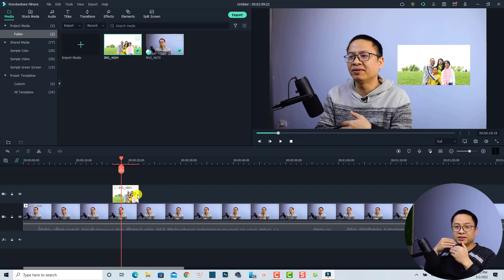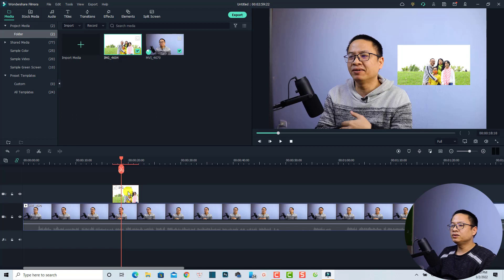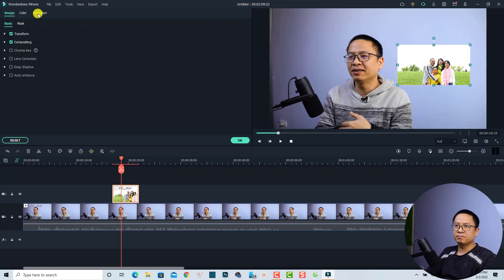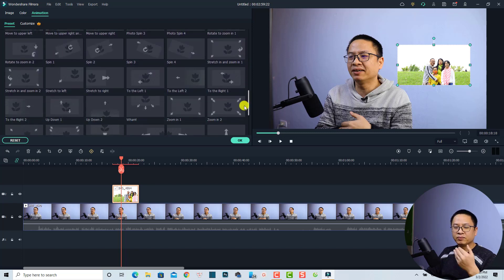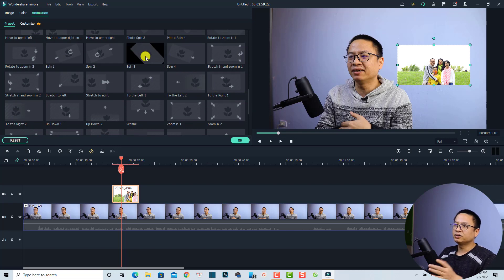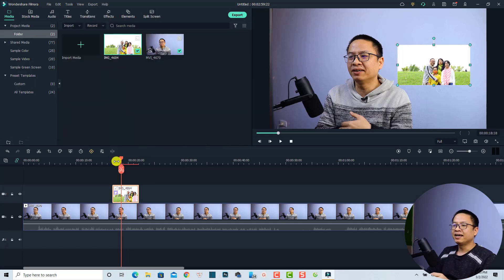Now if you want to add some preset motion or animation effect to the image, it's very easy. You can do the same in Filmora 9 as well, since preset motion has been available since that version. All you need to do is double-click the image on the timeline, then find the Animation tab, and find 'Preset Motion Legacy'. Click the dropdown menu and you'll see a bunch of different motions — for example, Spin Number 3. Double-click the motion to apply it, then click OK to go back to the timeline.